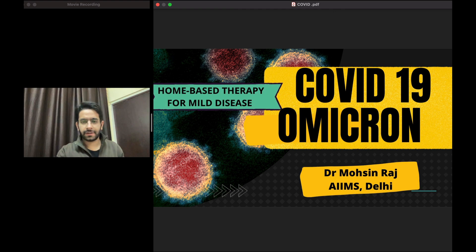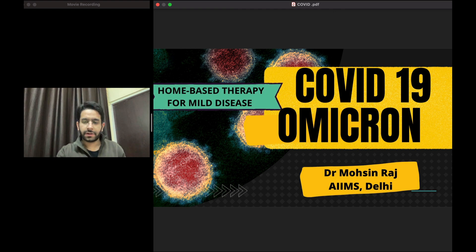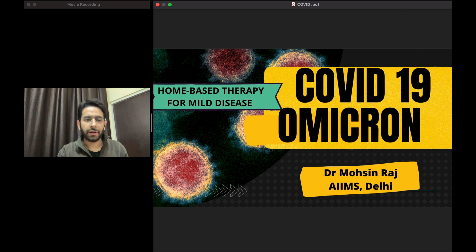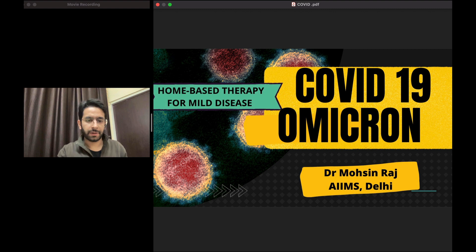Hello dear friends and welcome to my channel. I'm Dr. Mohsen Raj. I am a DM Cardiology student at All India Institute of Medical Sciences, New Delhi. I've completed my MD from AIIMS Delhi only.